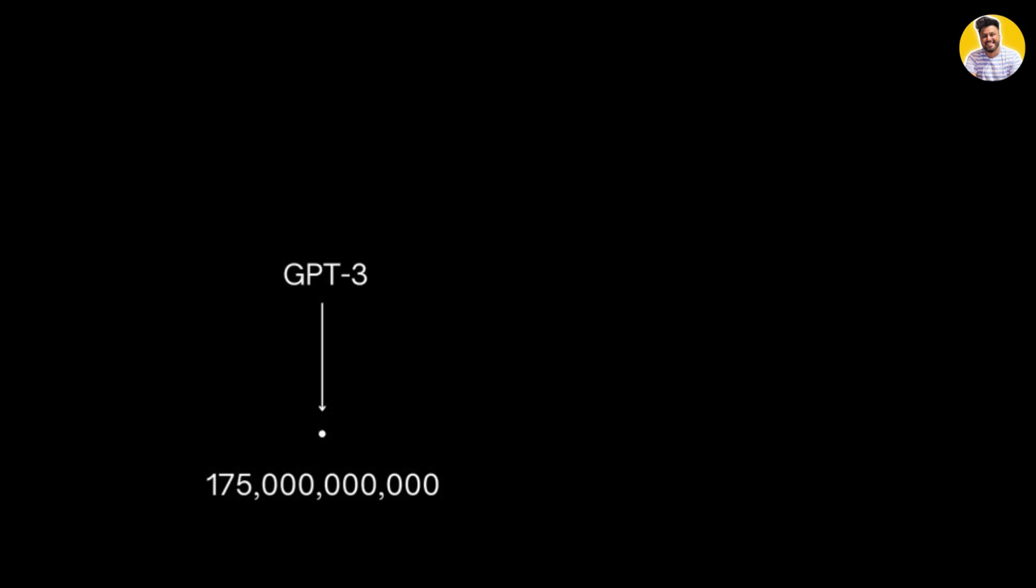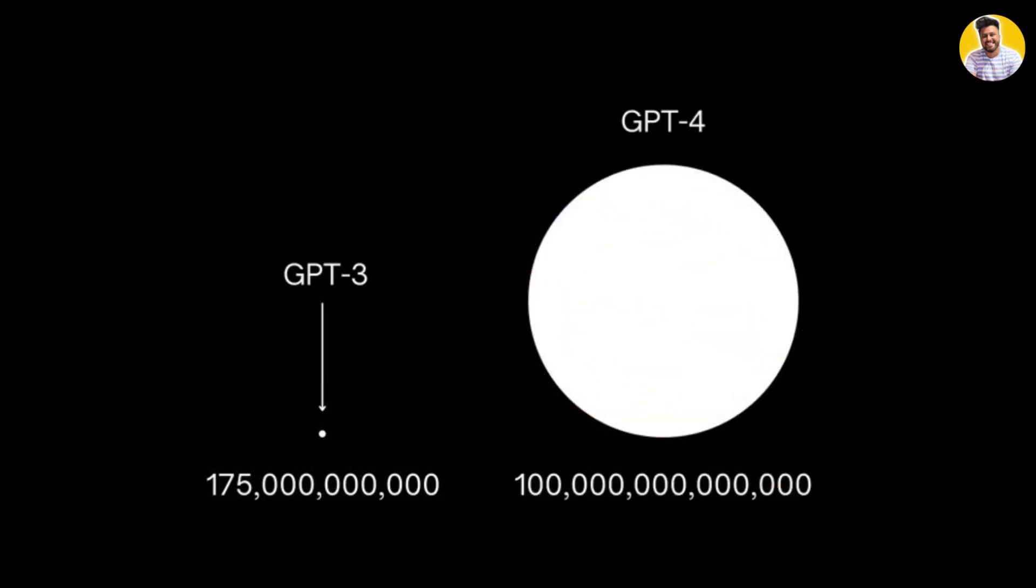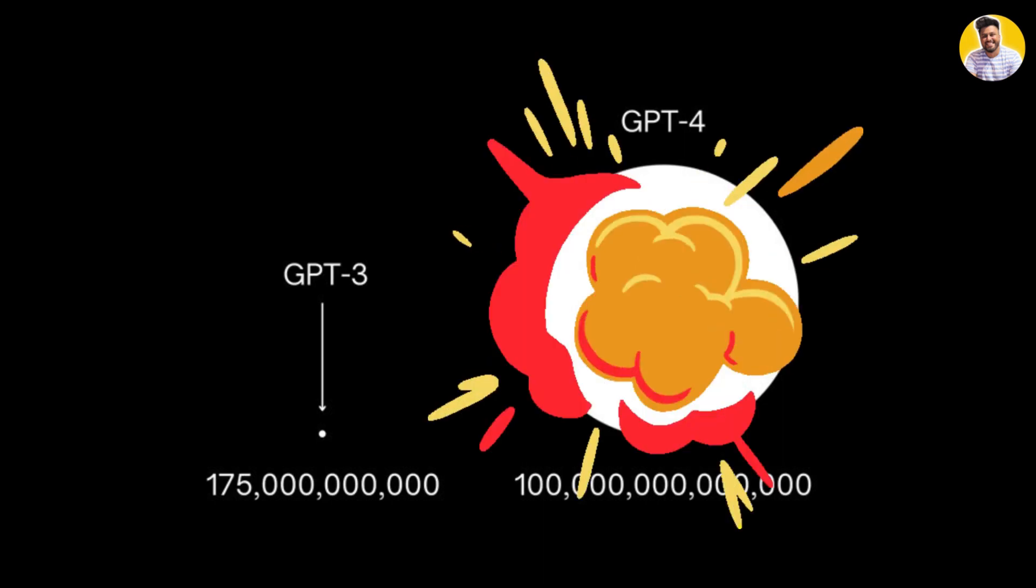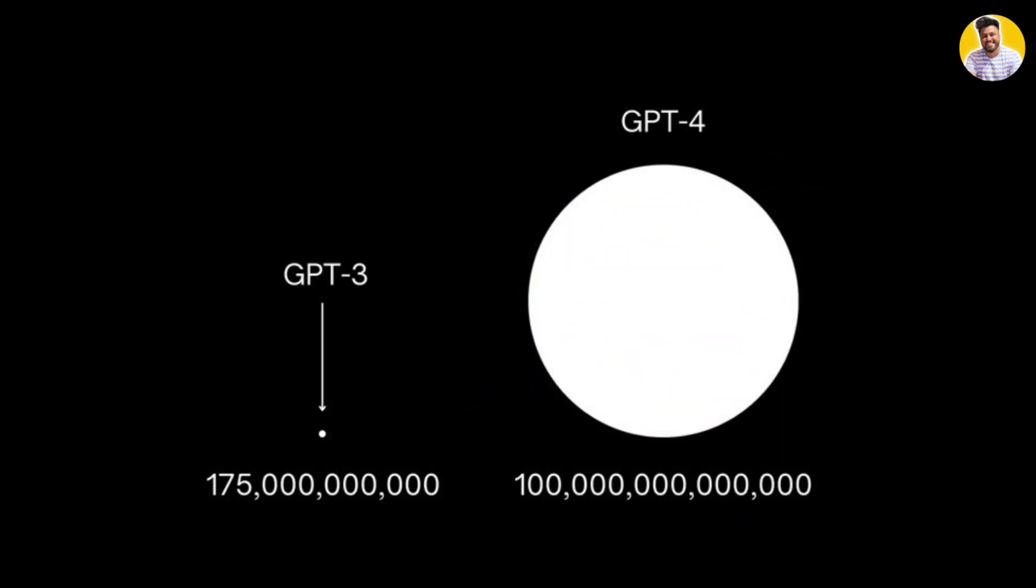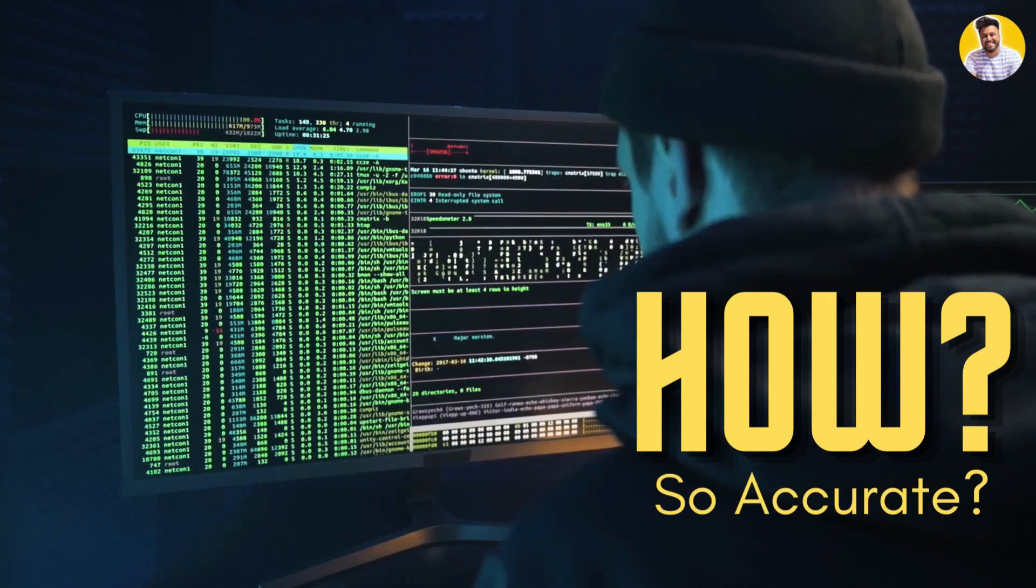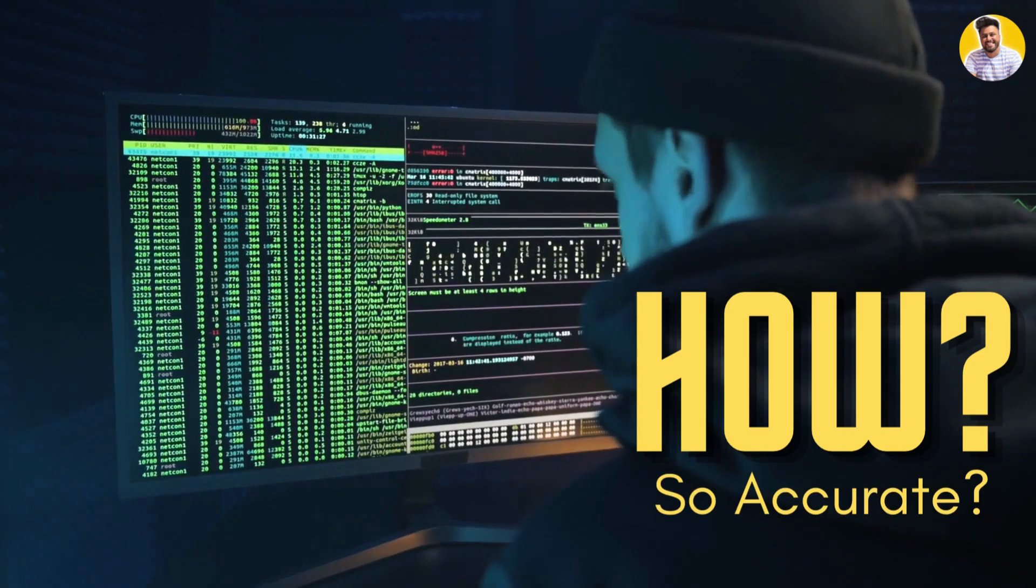In its previous version, GPT-3, it has around 175 billion parameters and generates human-like text with remarkable accuracy. GPT-4, which is even more powerful than GPT-3, has one trillion parameters. It's remarkable and scary at the same time.